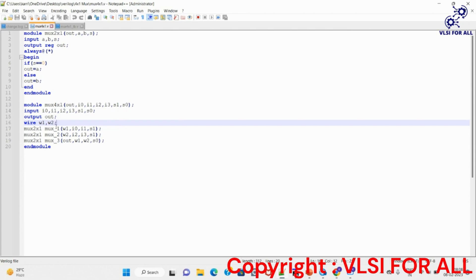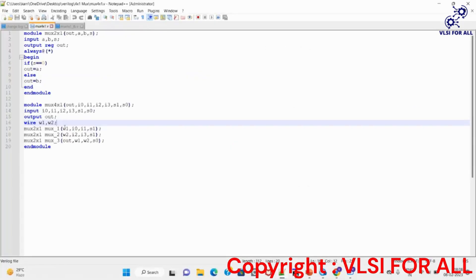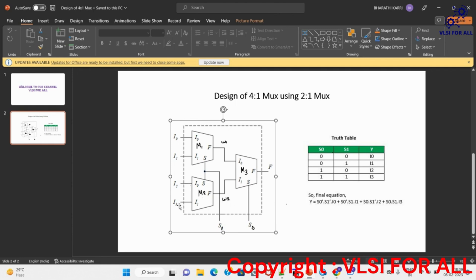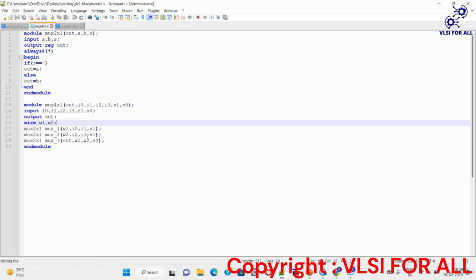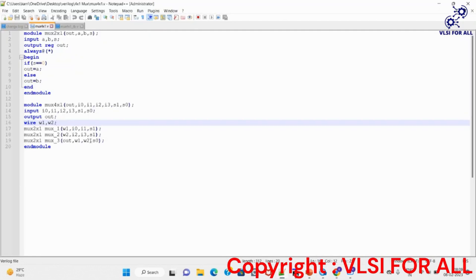Now we instantiate three 2x1 muxes in this module. For every mux, the port order should match: first output, then inputs, then selection line. For m1: output is w1, inputs are i0 and i1, selection line is s1. For m2: output is w2, inputs are i2 and i3, selection line is s1. For m3: output is f, inputs are w1 and w2, selection line is s0.